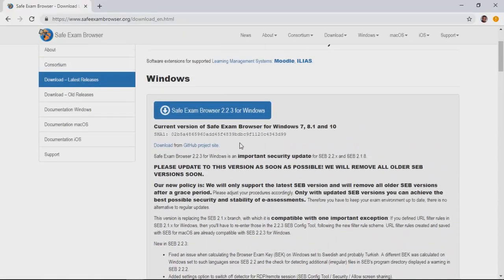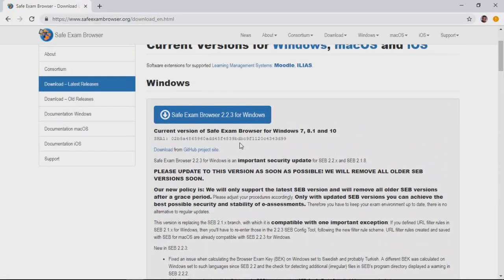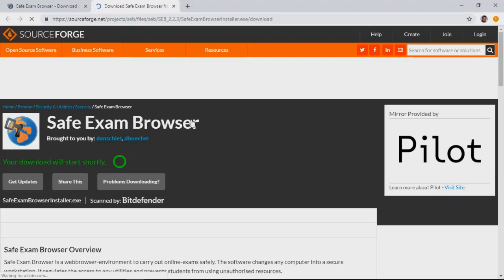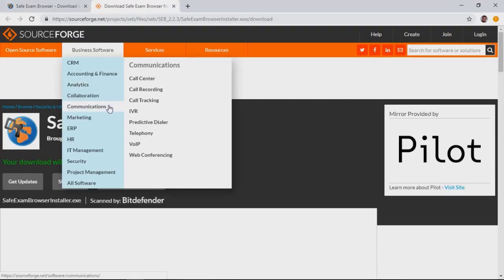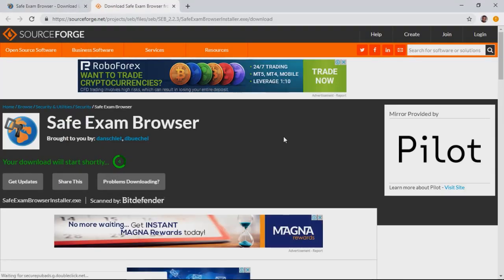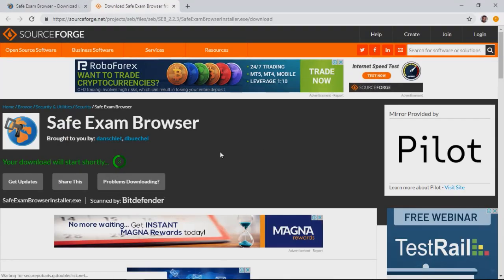This is a Windows PC, so we will download SafeExam Browser for Windows by clicking on the blue icon. This will take us to another webpage. You will see the countdown for when the download begins.